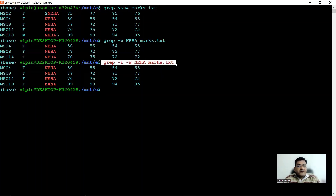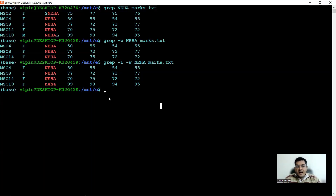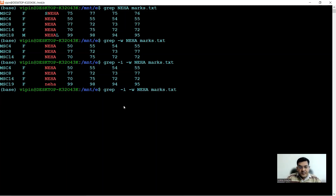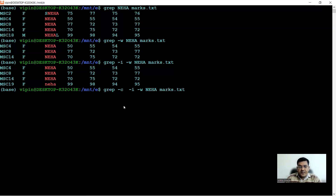This search is stringent in terms of the exact word but flexible in terms of letter case — it searches both uppercase and lowercase, and doesn't match anything like Sneha or Nehal. The result comes up four times. If you only want the count and not the lines themselves, add the -c switch: grep -w -i -c neha marks.txt gives you a count of four.